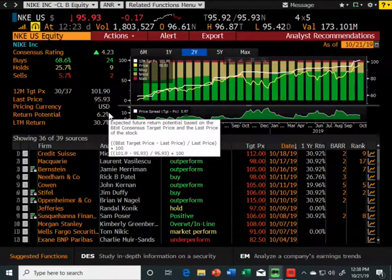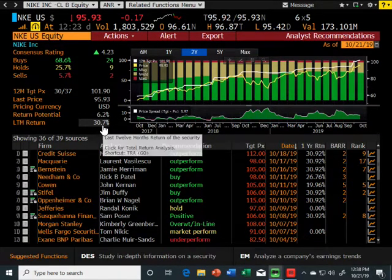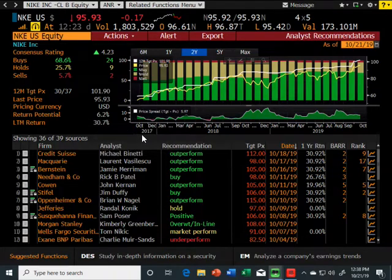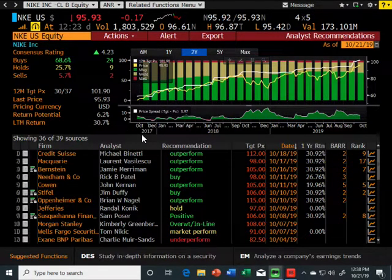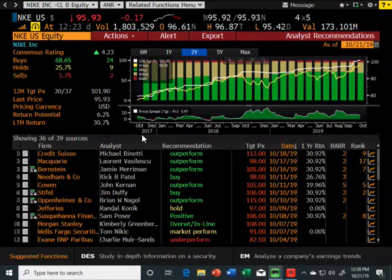Right now Nike is trading at $95.93, so the return — the wisdom of the crowd — says Nike has about 6.2% upside in the next 12 months. But in the last 12 months Nike is up 30.7%. So what that really tells me is there's not a lot of upside right now. It's not that Nike isn't doing well — it's just they've had a really good run and people already expect them to do well, so it's kind of priced in.